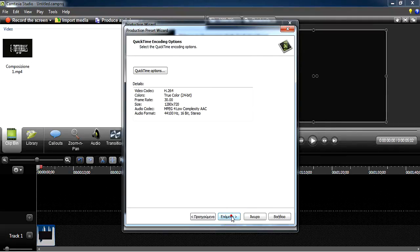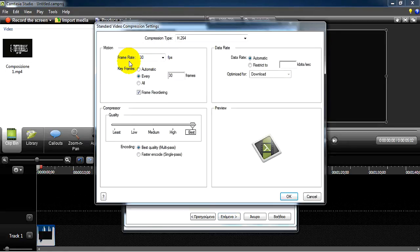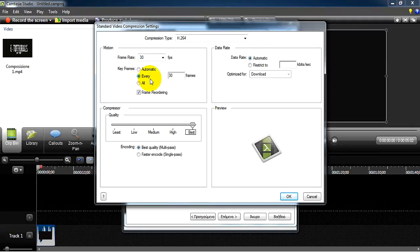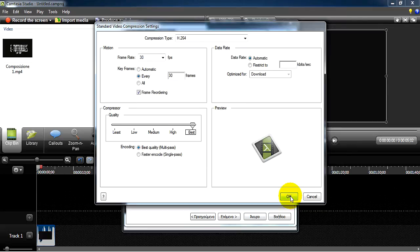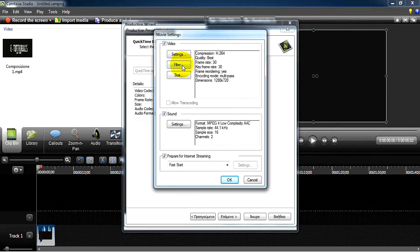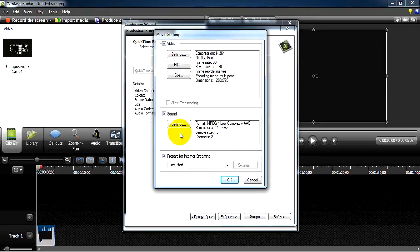You're going to last options. Open it to settings. You are going to frame rate to 30 every 30 frames and keyframes, data rate automatic, compressor quality the best, multi-pass, OK.